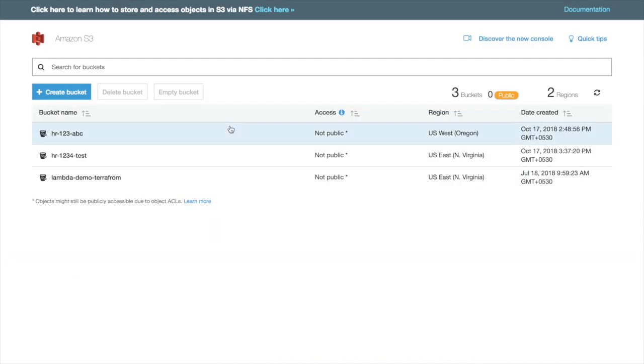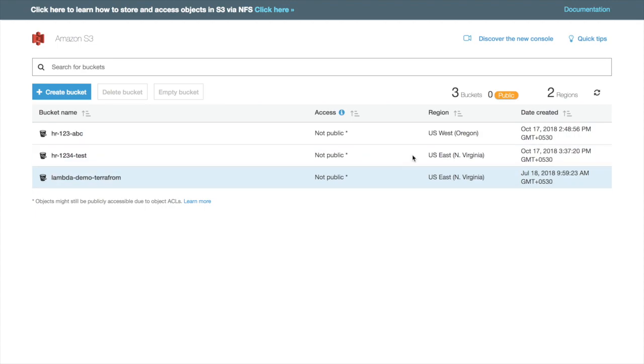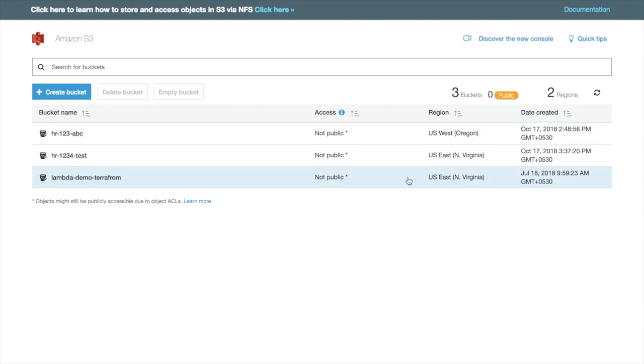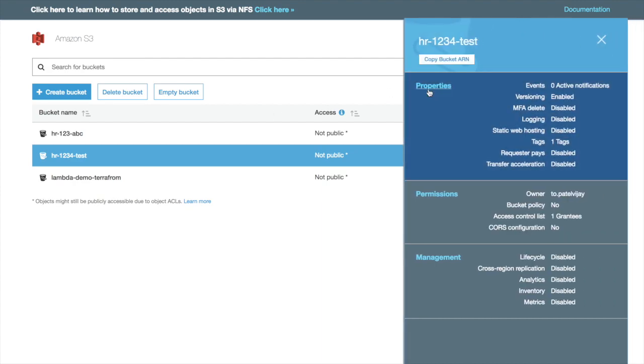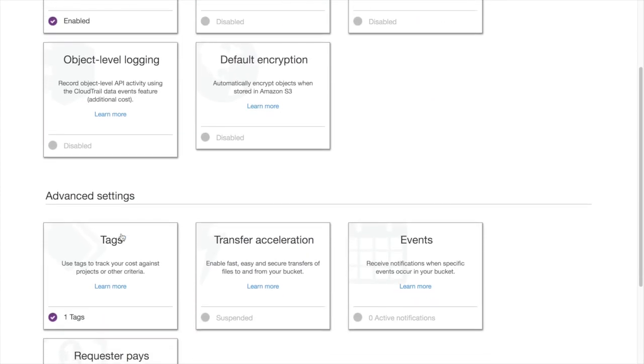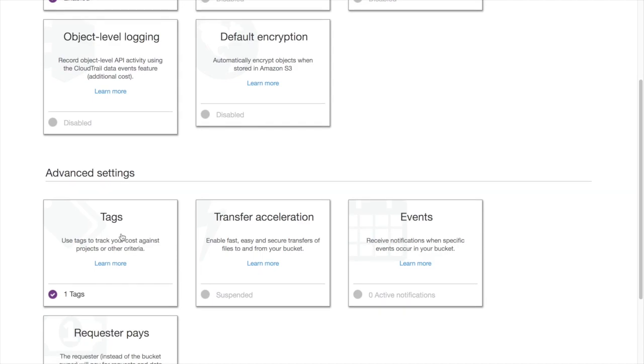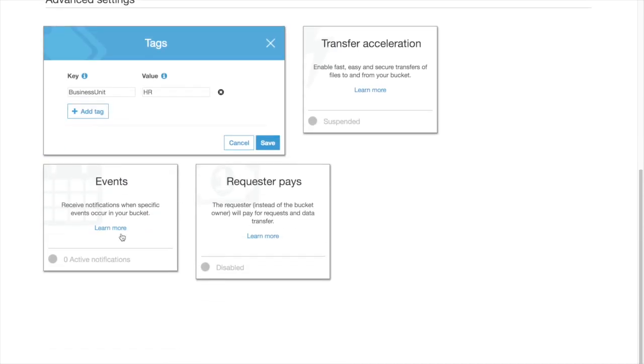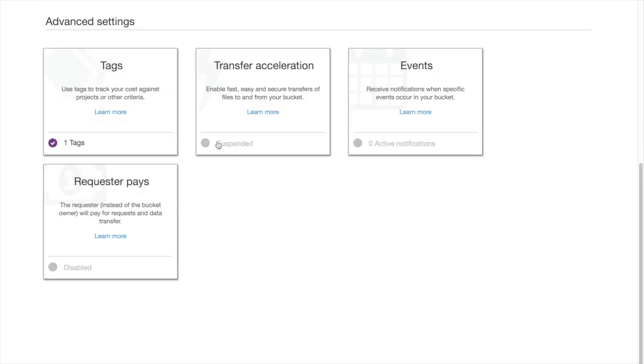As of now I have created S3 buckets here. Let me go to S3. I have created three S3 buckets, out of which two are in North Virginia. I have tagged them with business unit equals HR, so I'm taking the key tag value as HR.